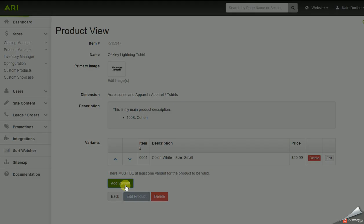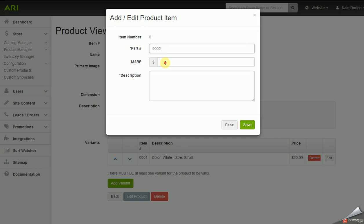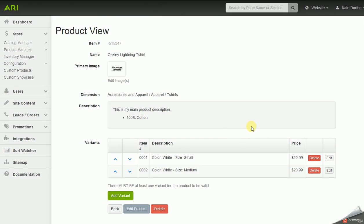Now I'll add another variant with a different part number but the same price — it's for the same color of that t-shirt, just a different size. I'll enter color white again, size medium. You can add as many variants as you want to each product; I'm just adding two for now.